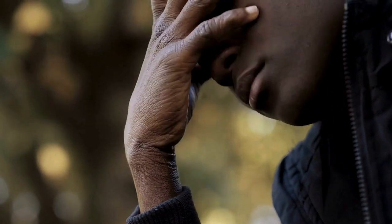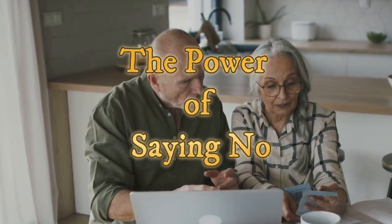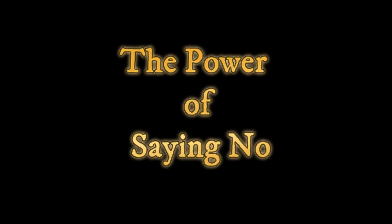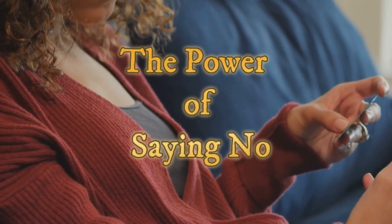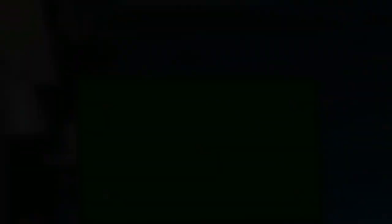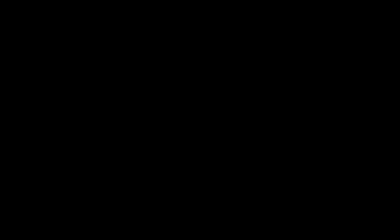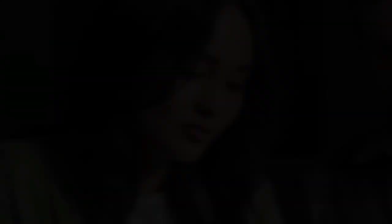Saying no was hard at first. But we learned to prioritize our financial goals over instant gratification. We said no to impulse purchases. We said no to keeping up with the Joneses. We said no to anything that would derail our progress. We found freedom in saying no. We were no longer slaves to our desires. We were making conscious choices about how we spent our money. We were in control of our finances, not the other way around.